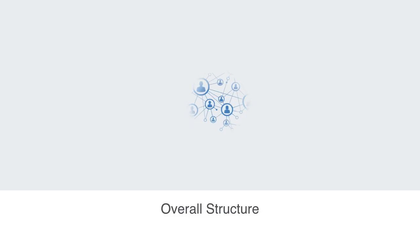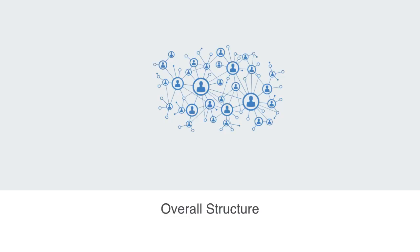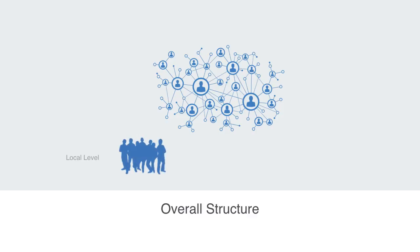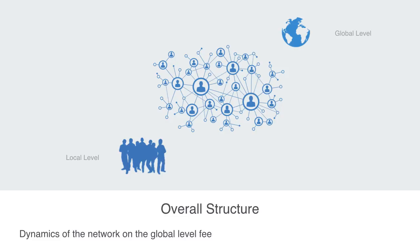The next major set of questions we'll be asking about our network will relate to its overall structure. Because networks are defined by both what happens on the local level, that is how central or connected they are, but also what happens on the global level. Because the nature and dynamics of the network on the global level feeds back to affect the elements on the local level.